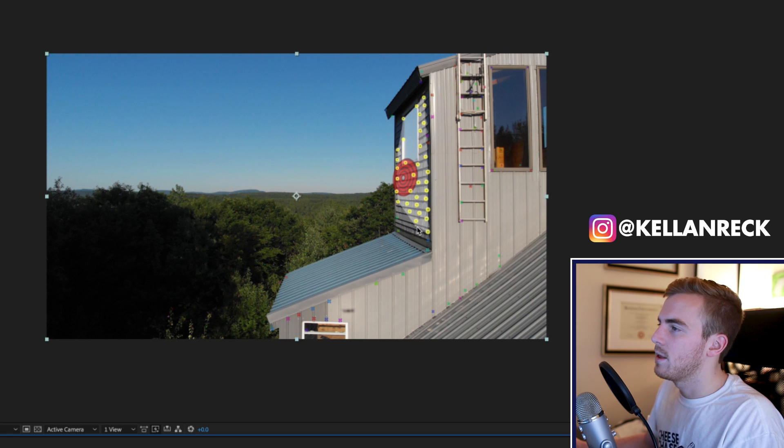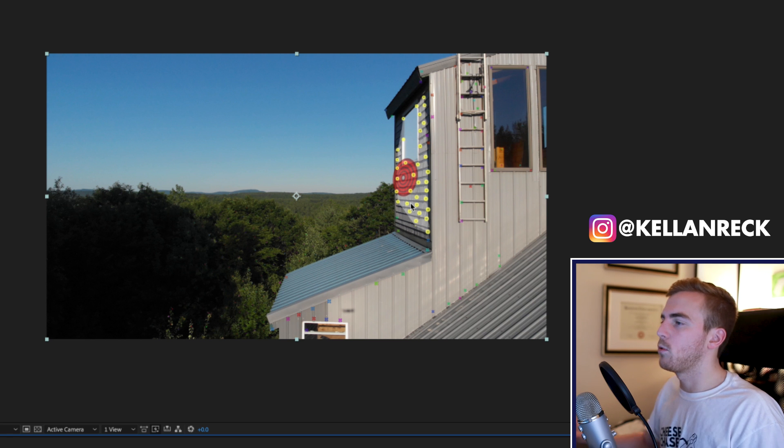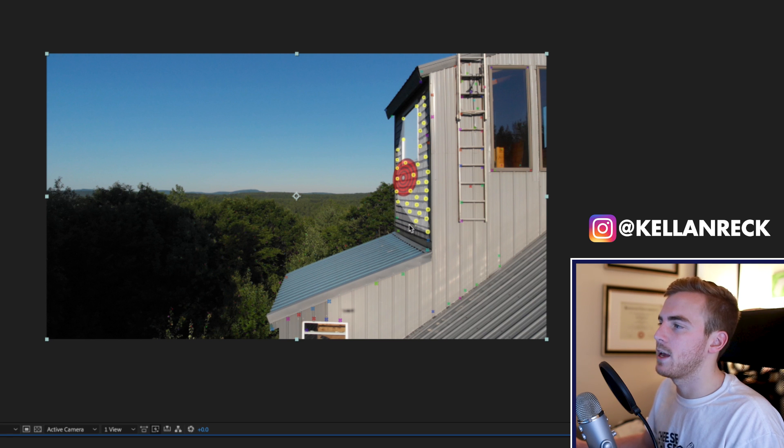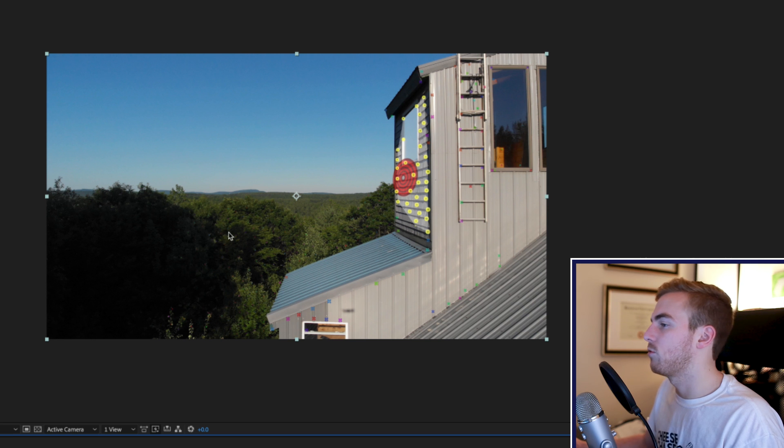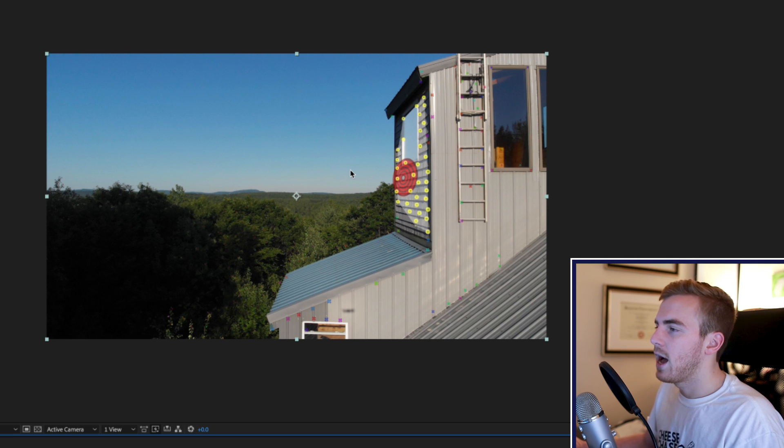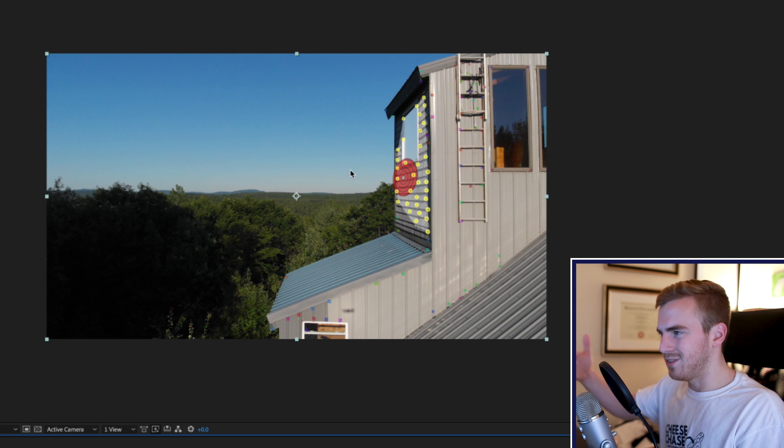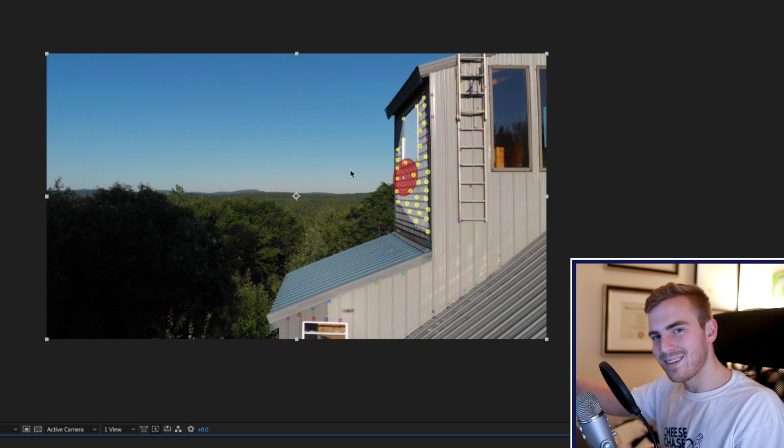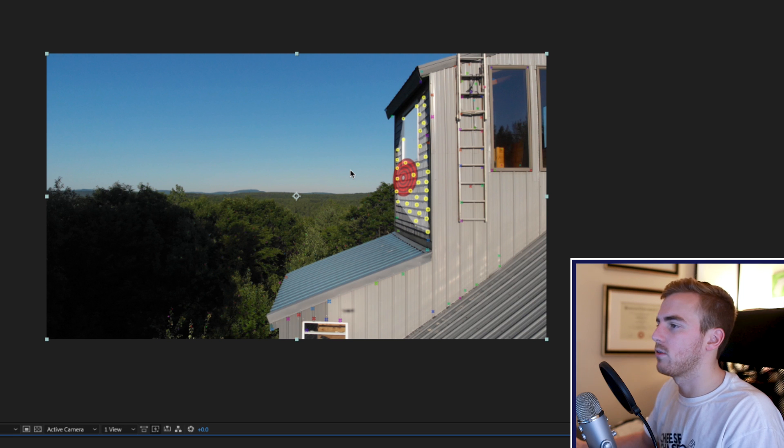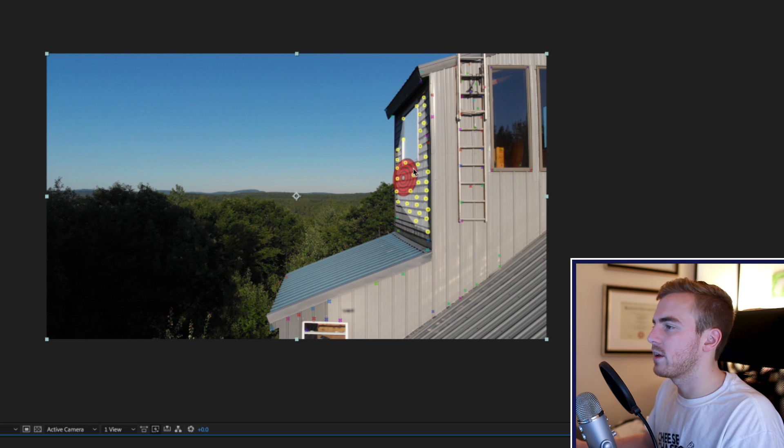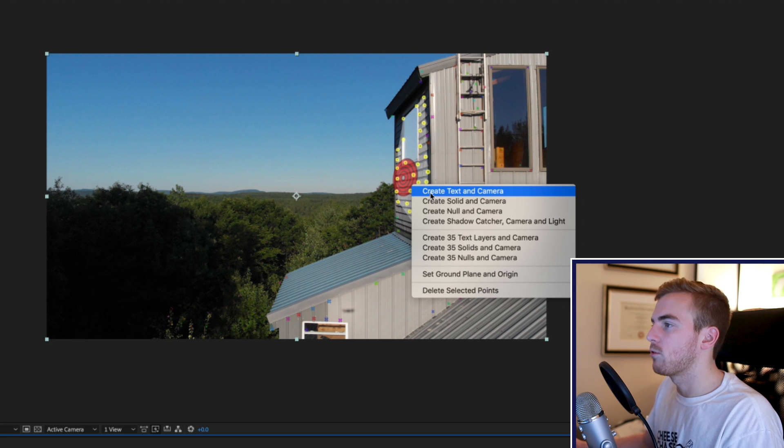I don't need to get them all but you can see that I've got basically all the points or most of the points that are making up the edge of this house and you can see there's some on the ladder here if you wanted to track to that. I just want to track to the same sort of Z distance that that house is on that edge of the house.